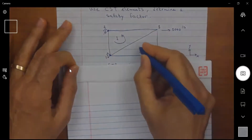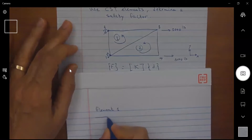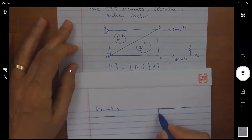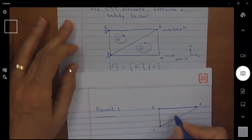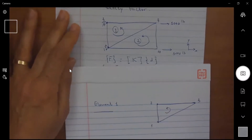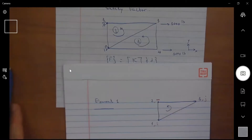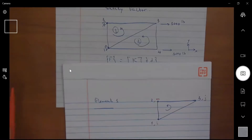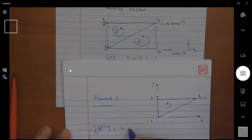Calling this element one and the other element two: for element one, the nodes are node 1, node 2, and node 3, using the counterclockwise direction — so this is i, this is j, and this is m. The local x-axis is parallel to the global x, and y is parallel to the global y. The stiffness matrix K for element one is equal to t times A times B-transpose times D times B.